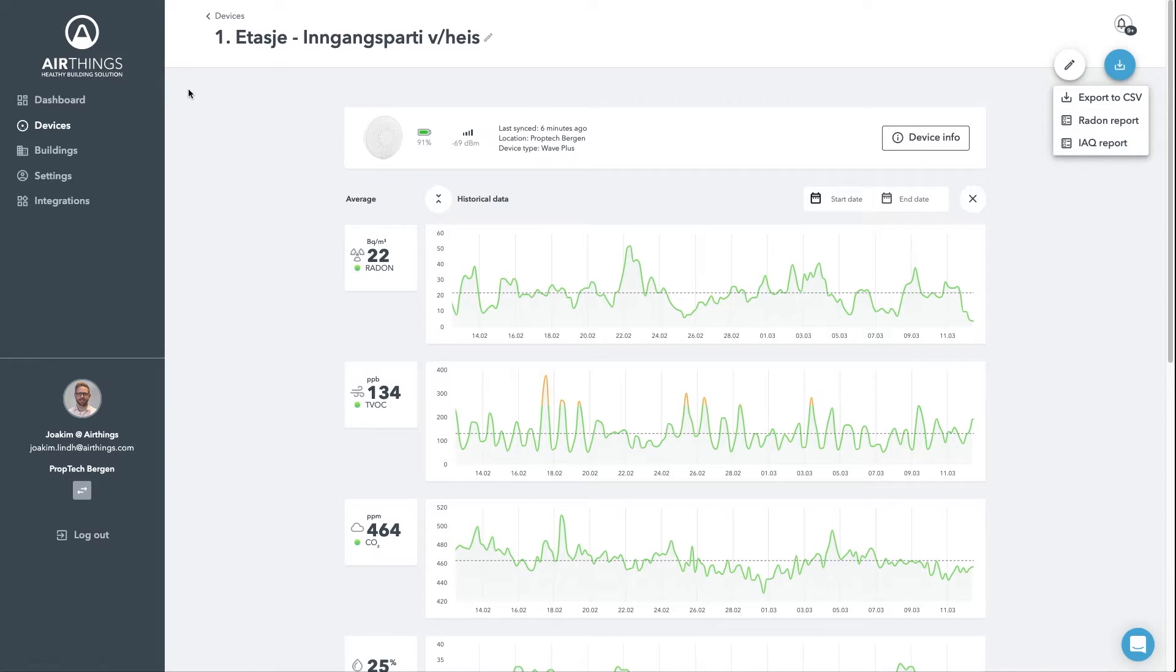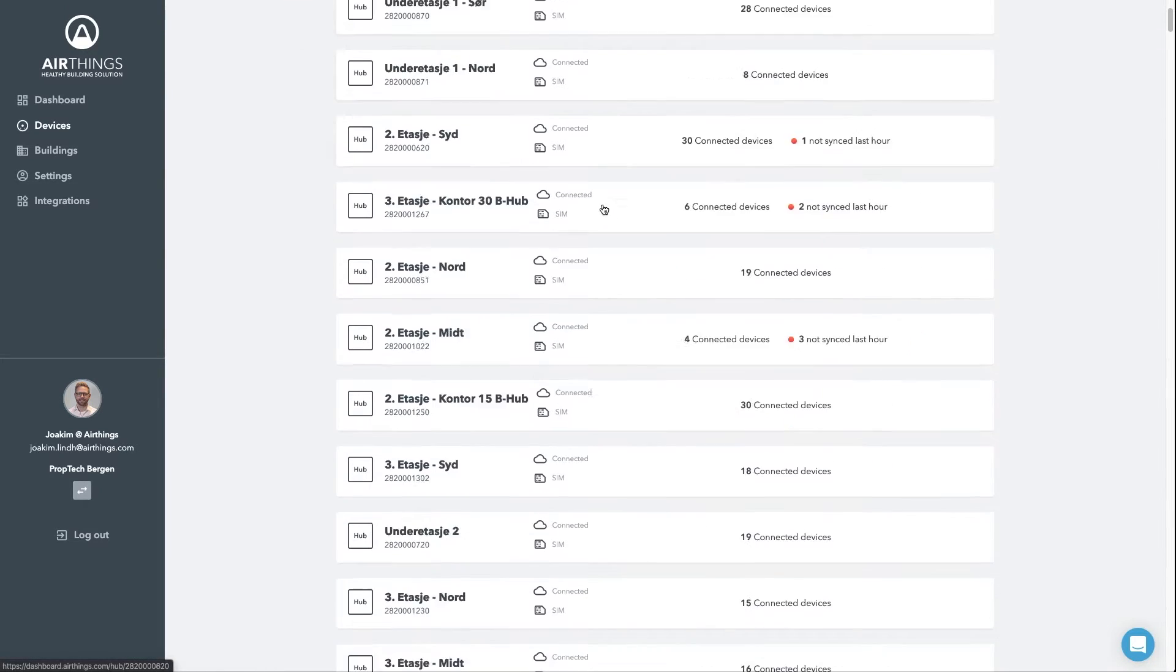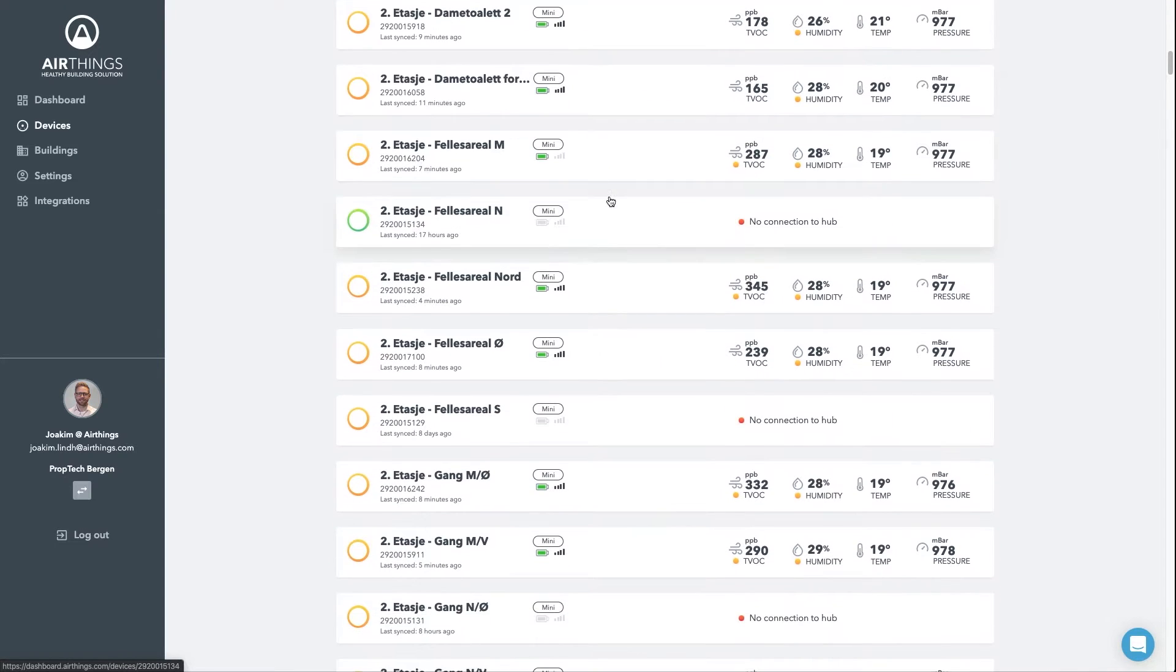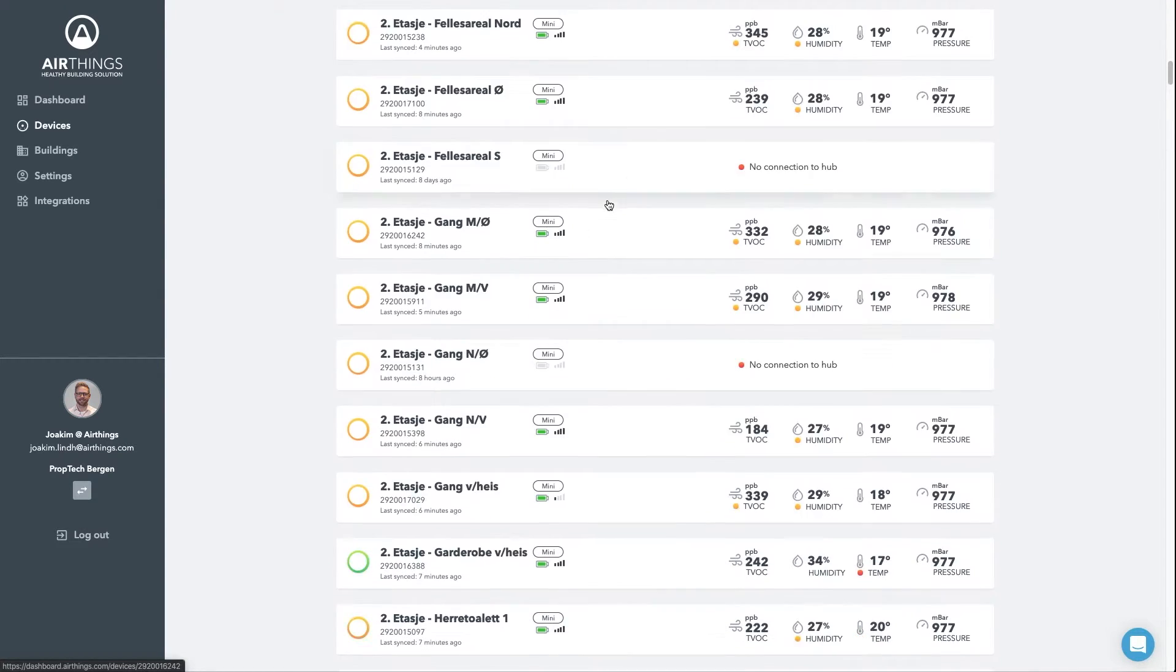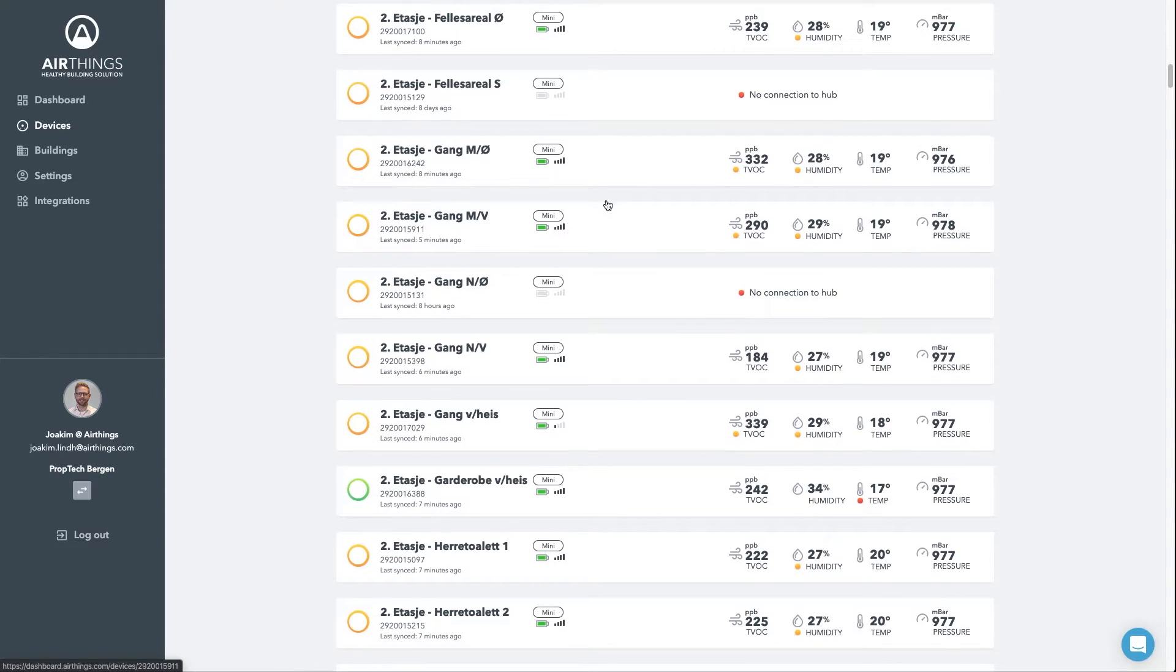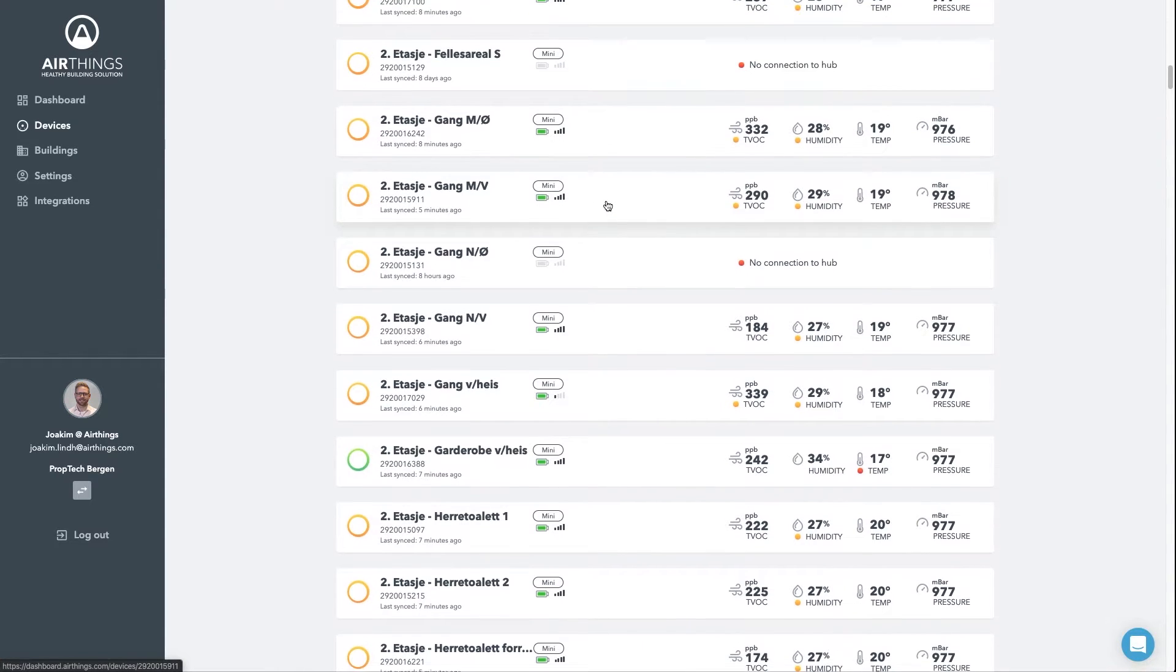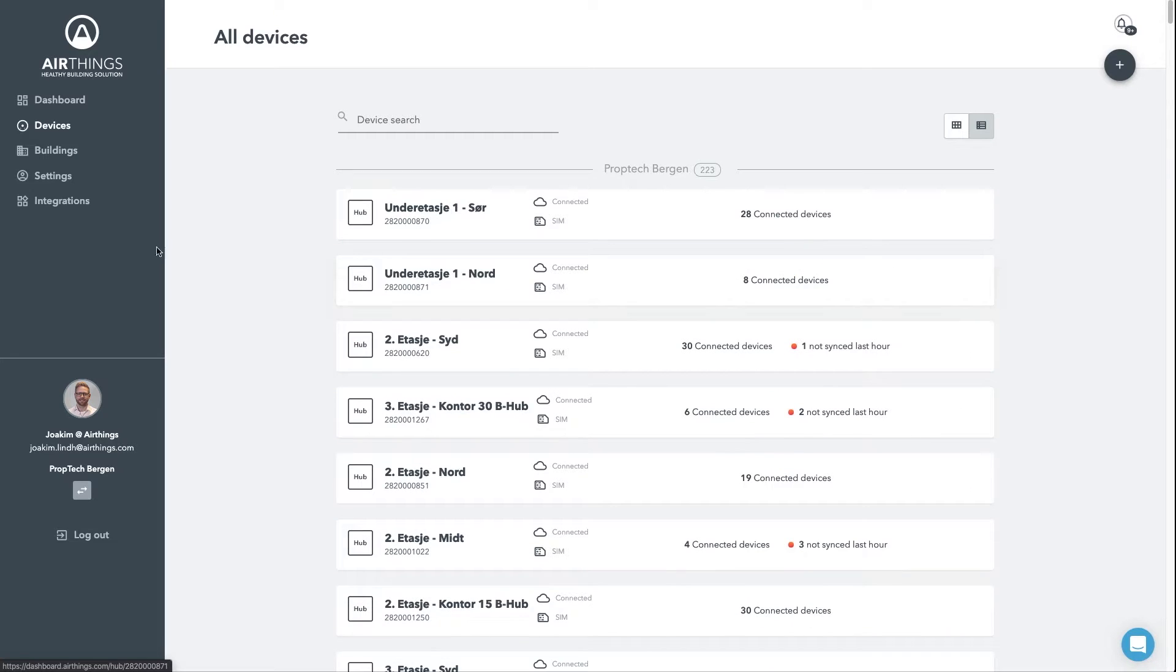So in the Devices section, you can list all the devices and go into individual ones for more detailed information. But in some cases, it's better with a more visual comparison between the same sensors across a floor plan. For that, let's head over to the Building section.